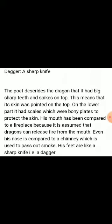The poet describes the dragon as having big sharp teeth and spikes on top — meaning its skin was pointed on top. On the lower part it had scales, which are bony plates that protect the skin. His mouth is compared to a fireplace since dragons are assumed to release fire from the mouth. Even his nose is compared to a chimney used to pass out smoke, and his feet are like a sharp dagger.